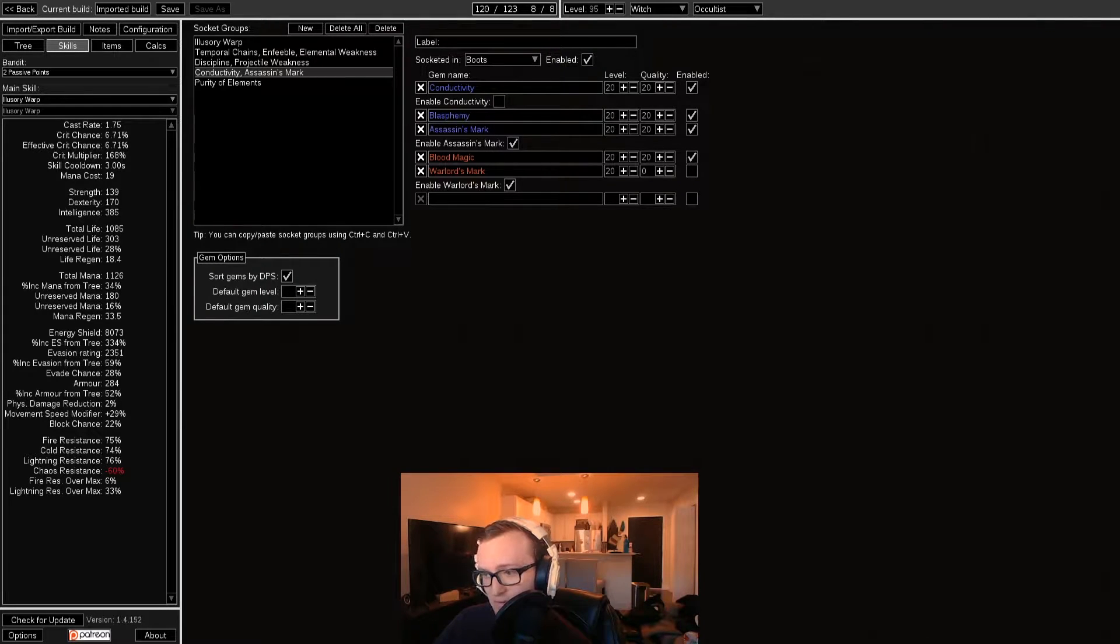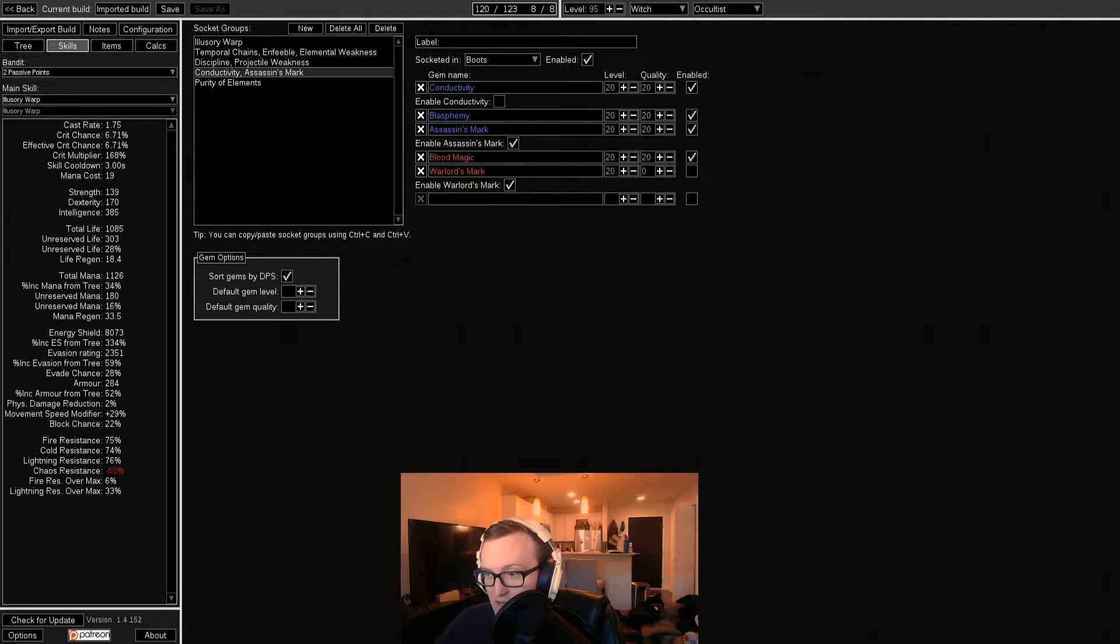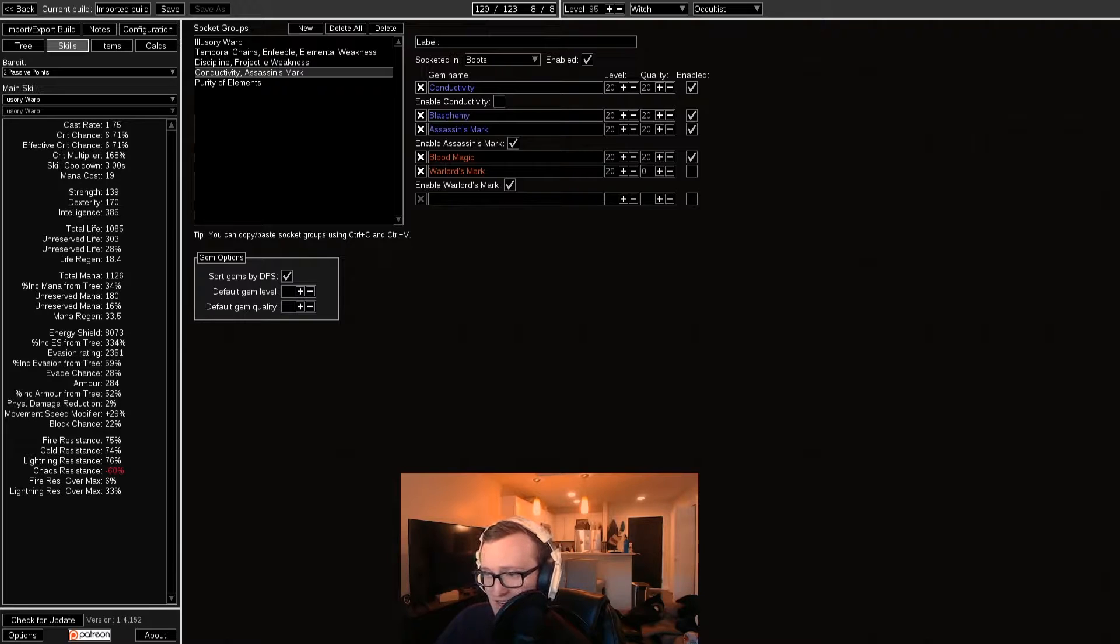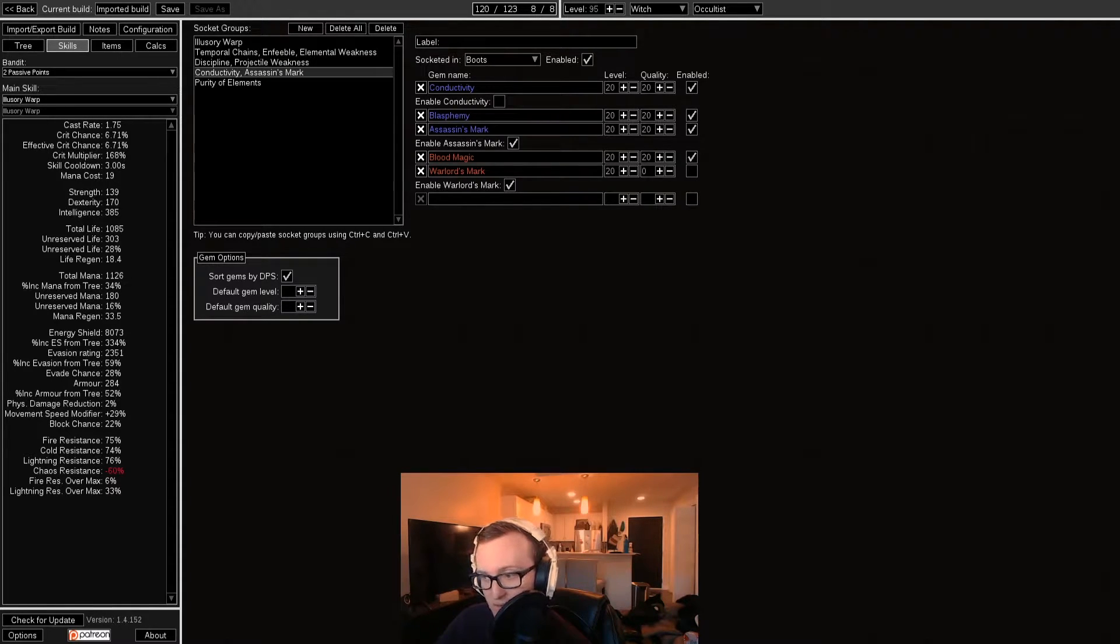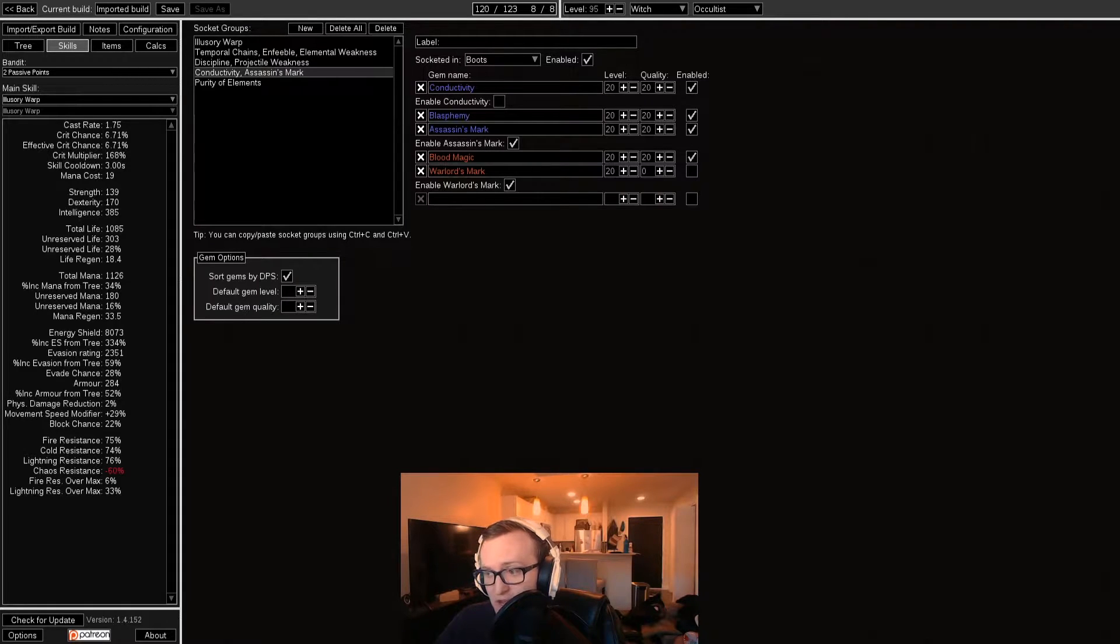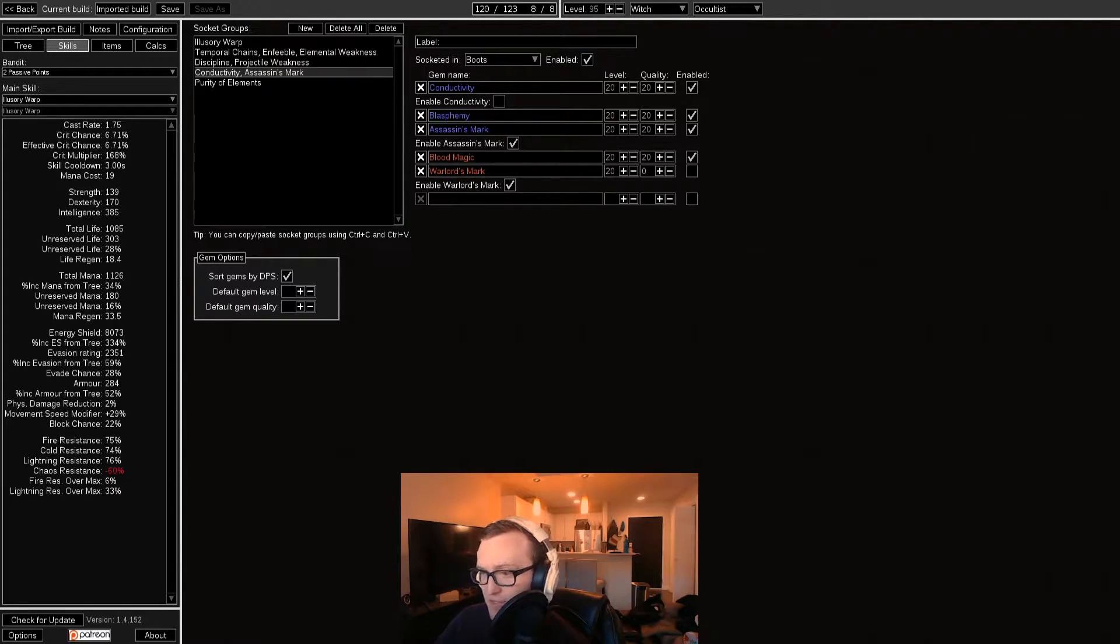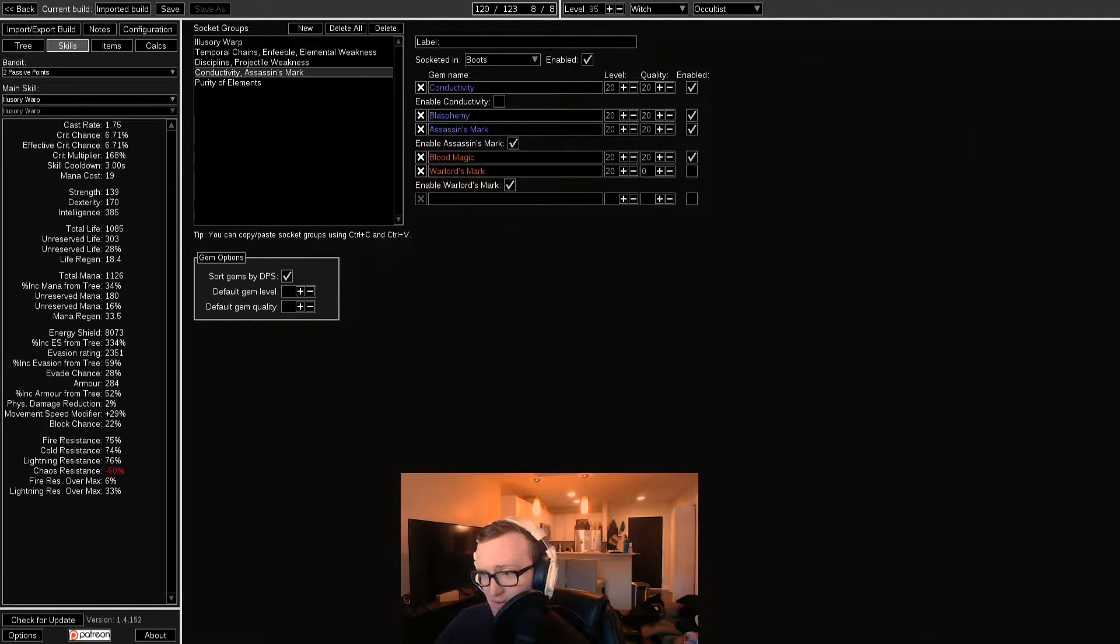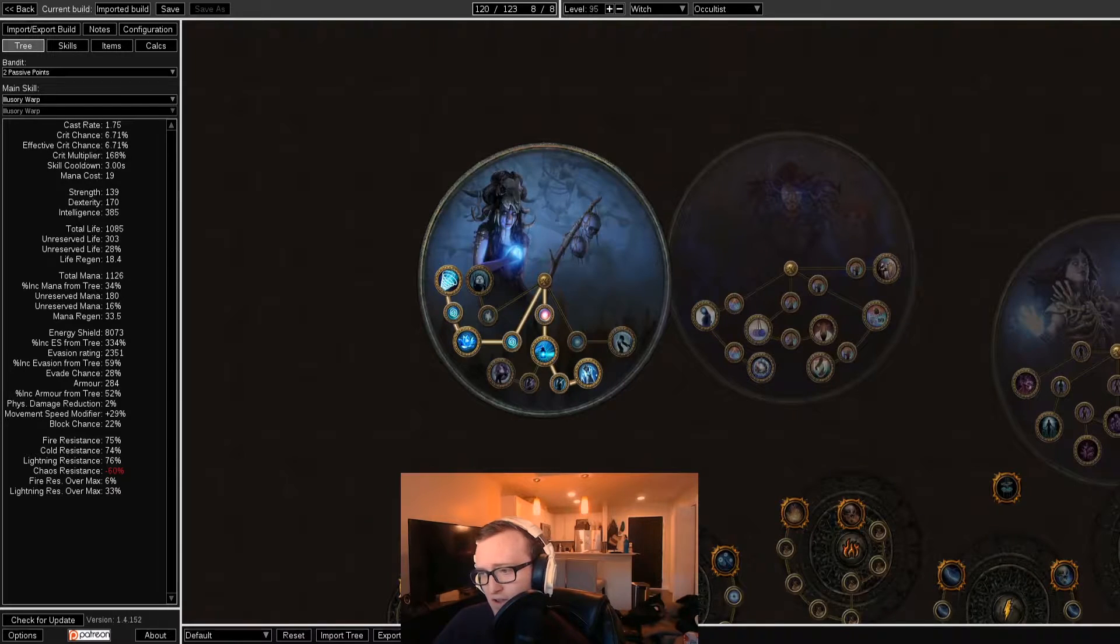This particular build is very middle of the road. It has very obtainable gear within the first few days of the league. It can fit up to six curses of your choice, and while some curse support builds might be able to push nine, even ten curses into their build, this is designed to be playable on league start with gear that's obtainable within the first few days, while also being extremely cheap to gear. While the price is very league to league, sometimes we get our curse support in something like 20 or maybe even 30 chaos worth of gear.